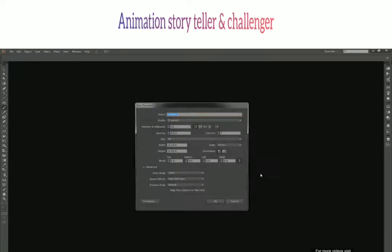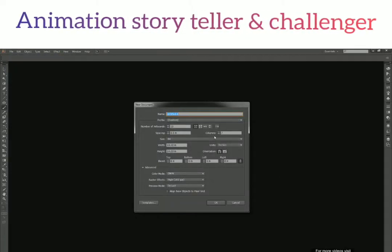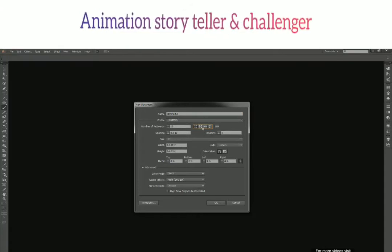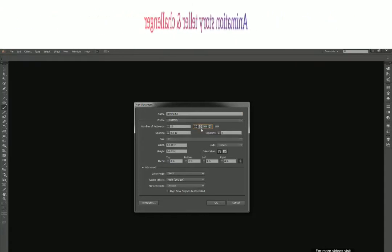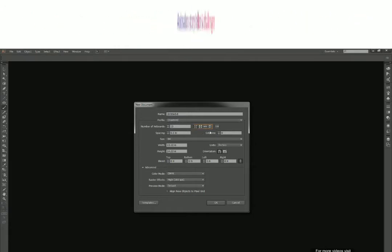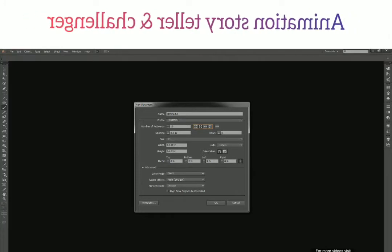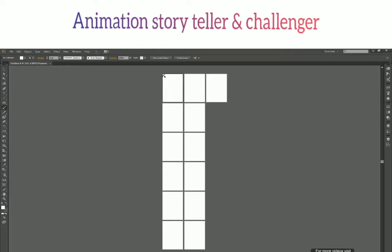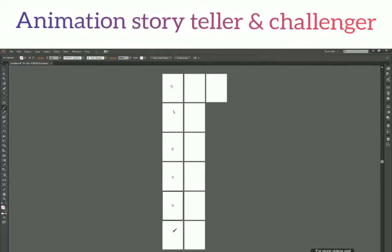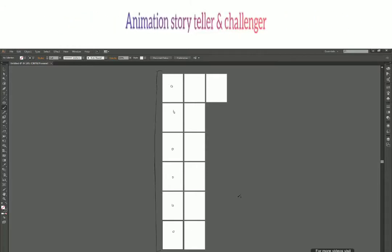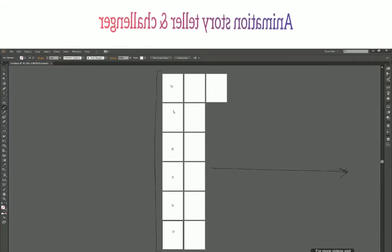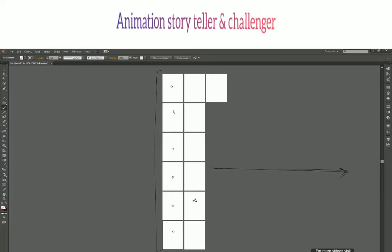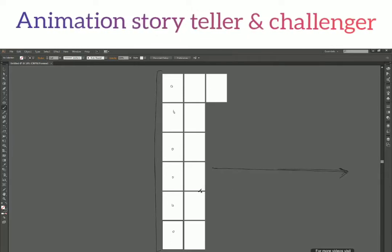Now let's see what the Columns field does. We have 13 artboards with Grid by Row. This time let's set the number of columns to 7, click OK — and we get our artboards arranged with 7 columns per row. With Grid by Column you can instead limit the number of rows — let's say 6 rows. So it can have unlimited columns but cannot go beyond 6 rows. With Grid by Row at 7 columns, there's no limit on number of rows.